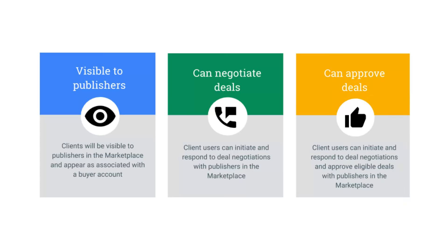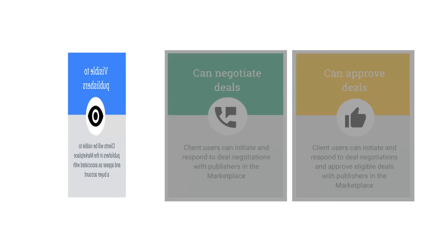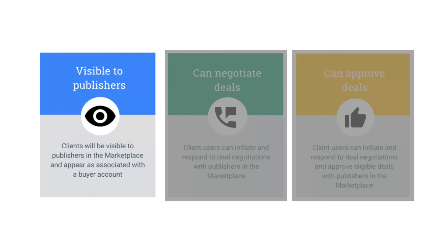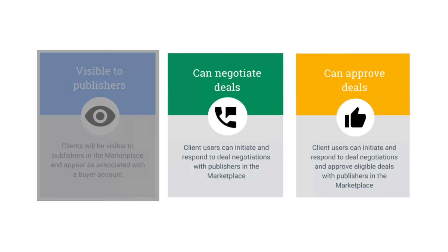The visible to publishers permission applies to the client object and means the client will be visible to publishers in the marketplace and will appear as associated with their buyers account. If this permission is assigned, publishers will have the ability to send preferred deals and private auction offers directly to clients.